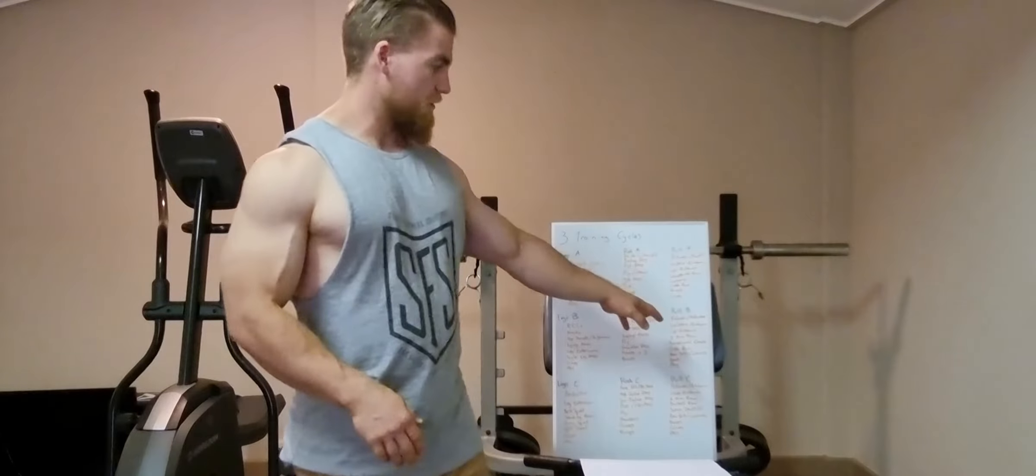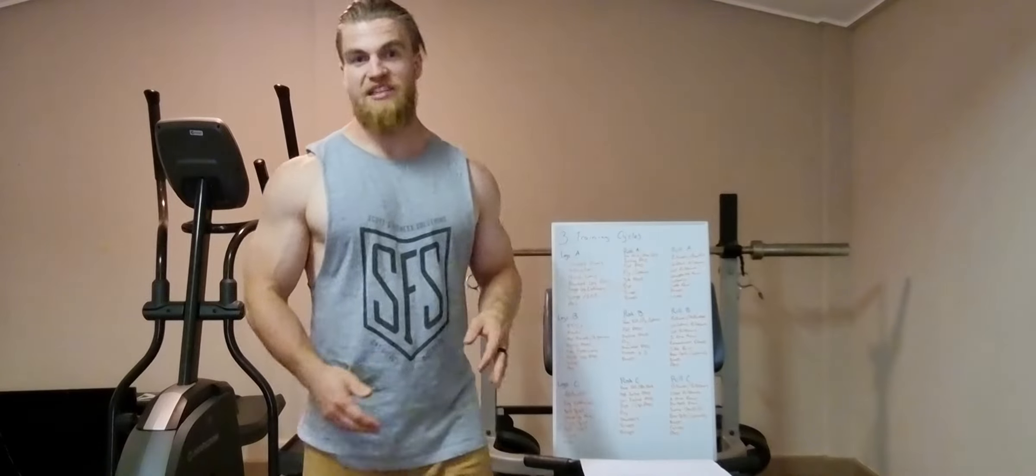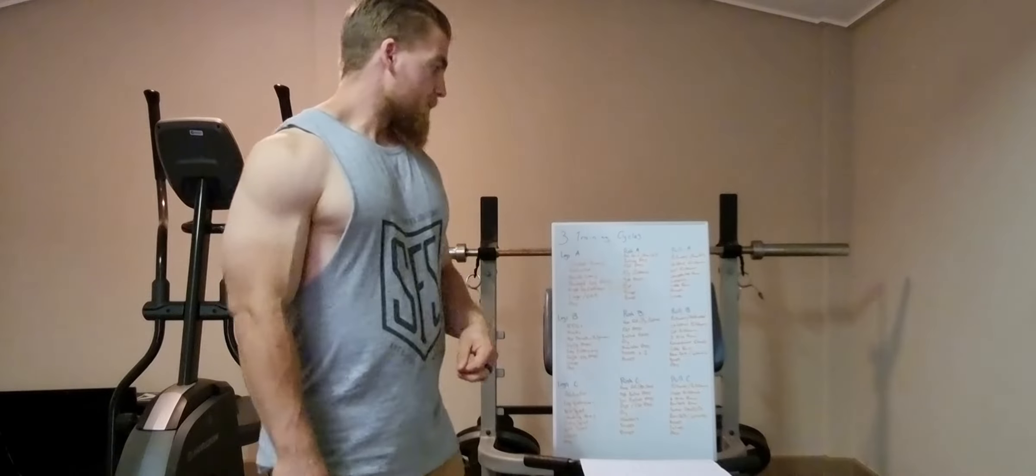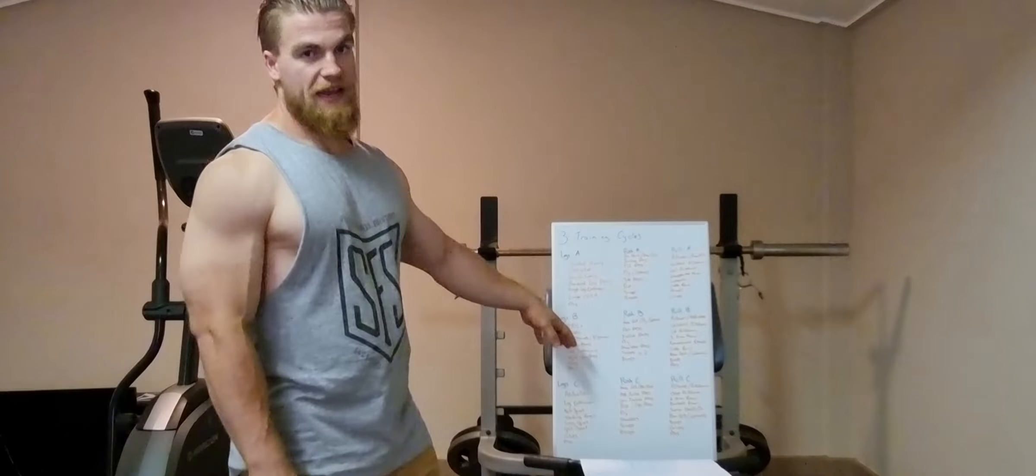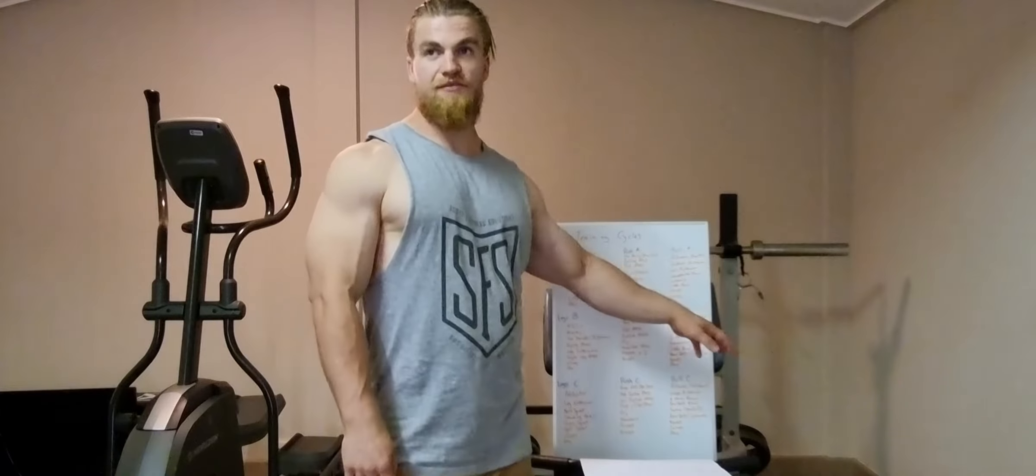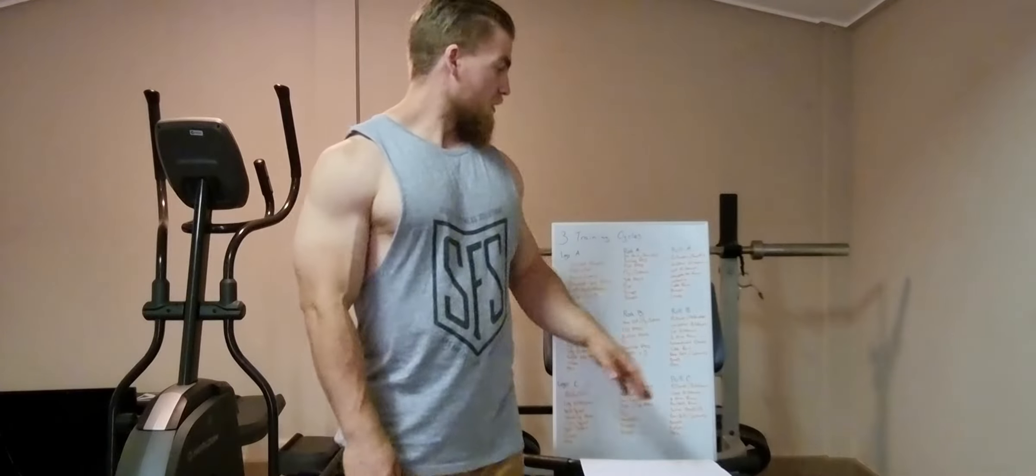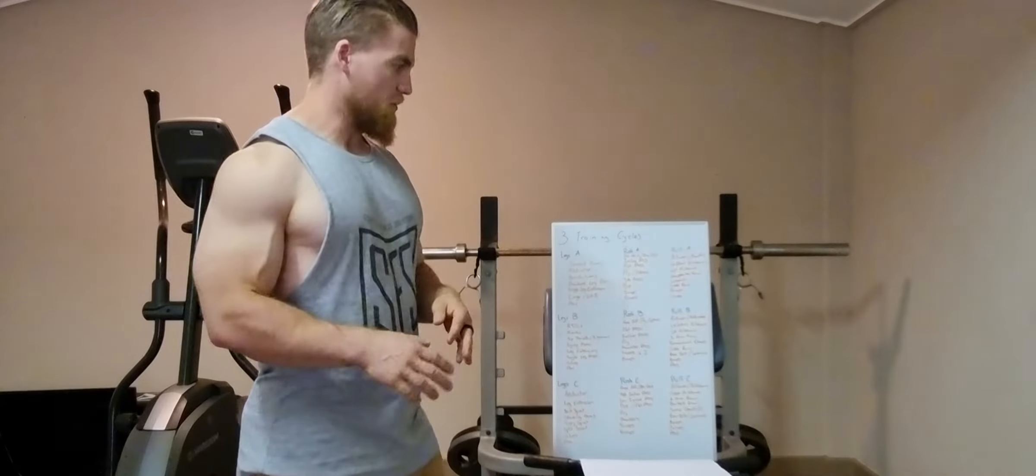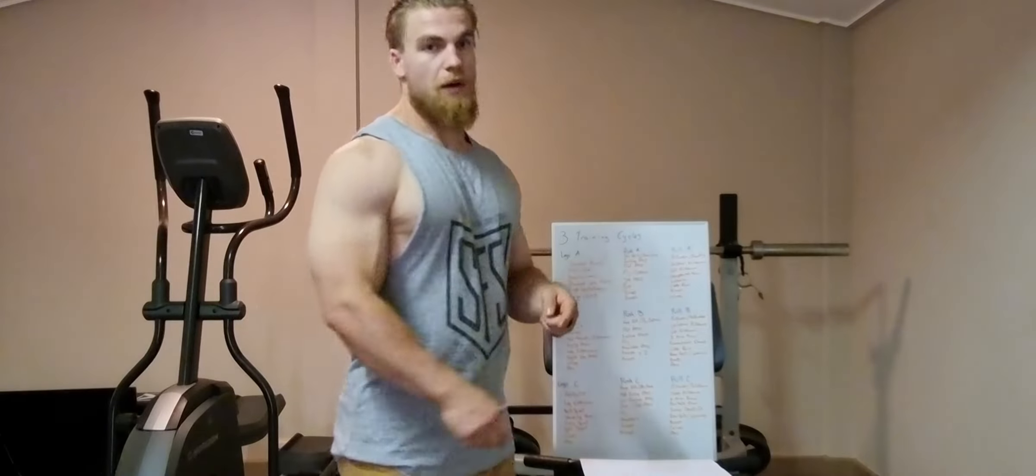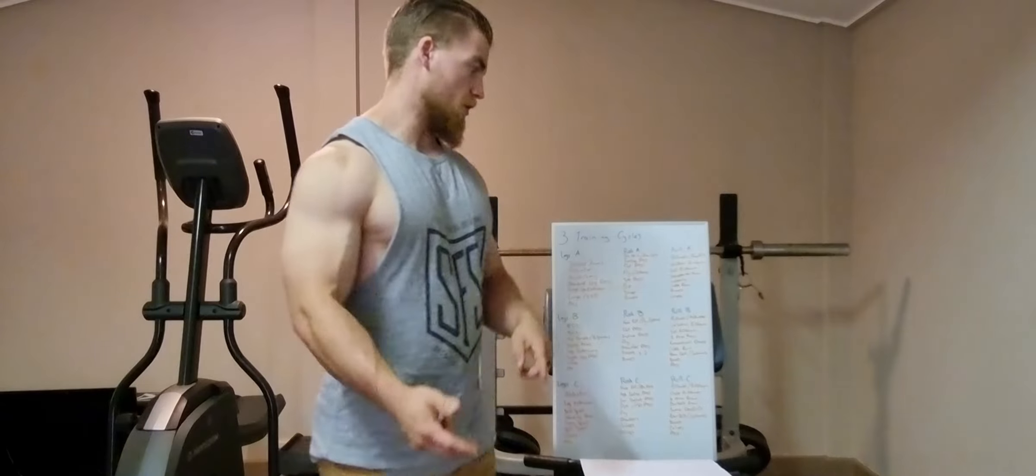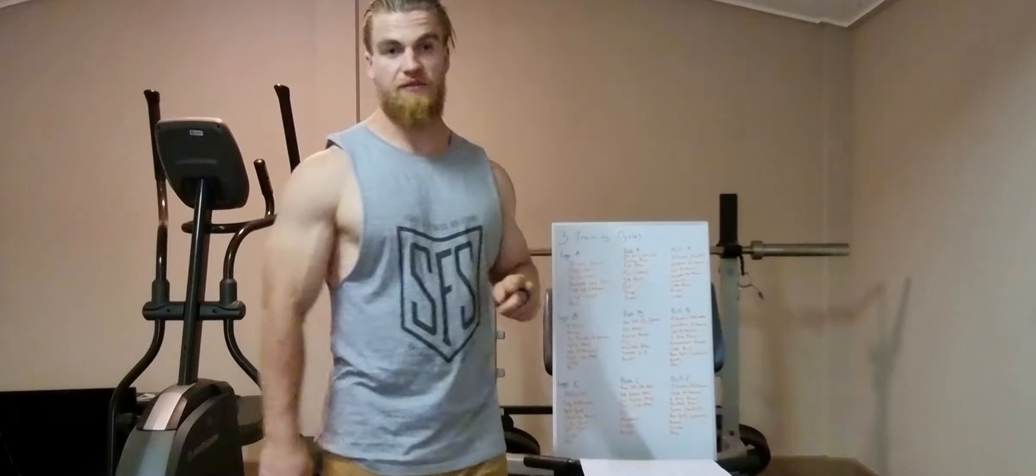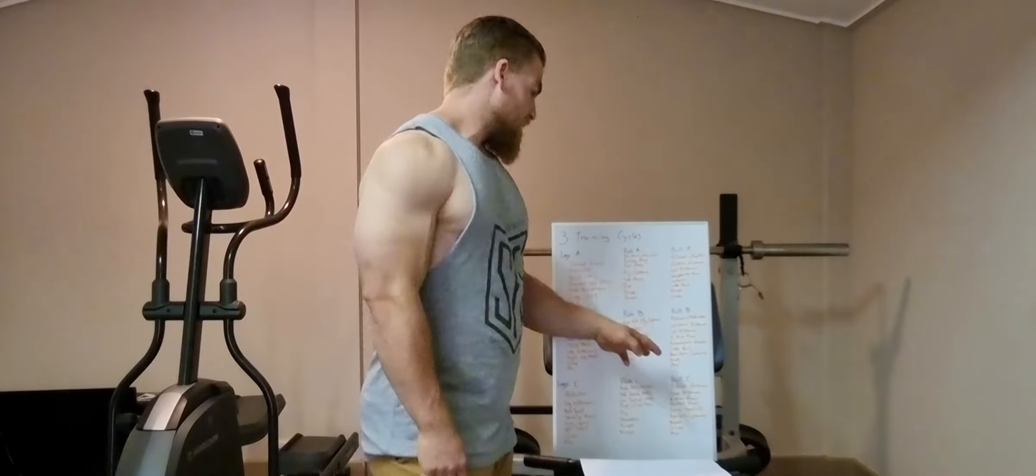So by the time I've got to conventionals, my lower back's rested, recovered, and ready to hit those. Generally, I'll still have a little bit of hamstring soreness, but my lower back's not overly fatigued by the time I get to those conventionals. So on that day, I've got a lot of unsupported movements, so I've got heavy one arm rows, I've got heavy cable rows, and obviously conventional deadlifts.